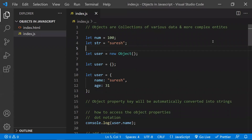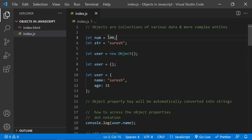So what are objects? Earlier, we may have seen some primitive data types like number and string, where we deal with a single variable and a single value. These are known as primitive data types — only a single value can be handled within a single variable. So what if you want a collection of various data, a complex entity? Then we need an object.